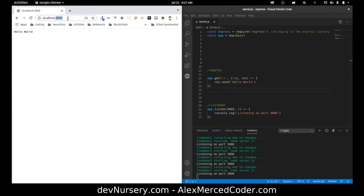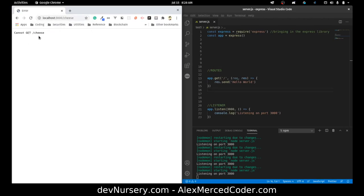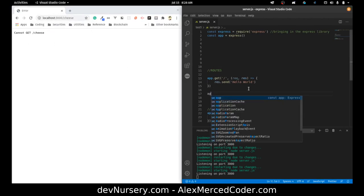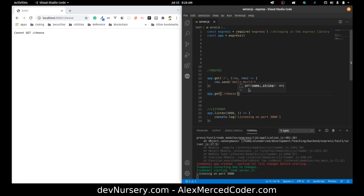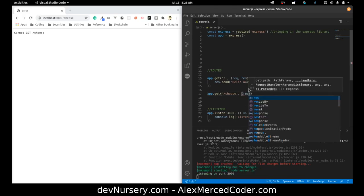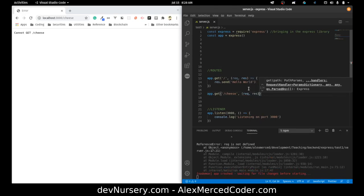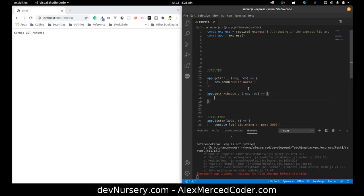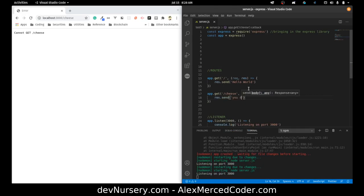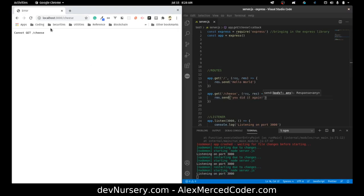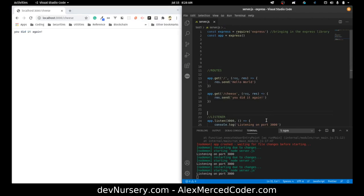If I want to create another route — say, slash cheese — right now that gives 'Cannot GET /cheese' because it doesn't exist. So I can create app.get('/cheese', (req, res) => { res.send('You did it again') }). Now when I refresh slash cheese, I get 'You did it again'.